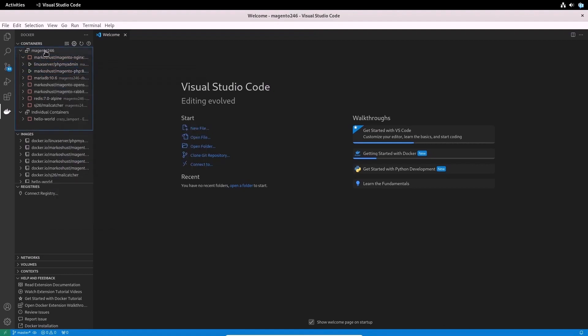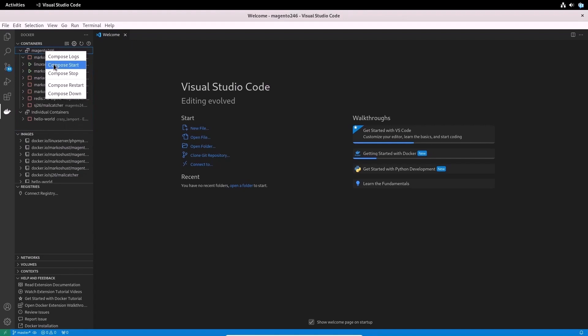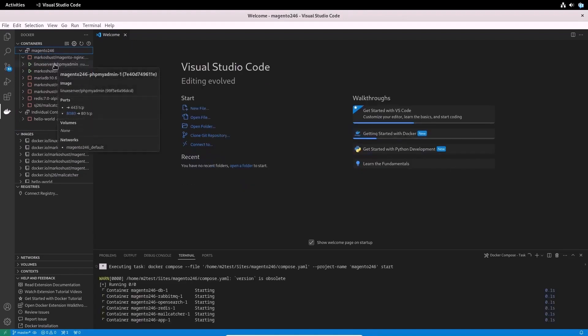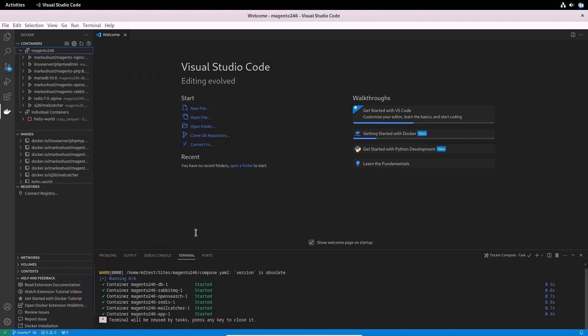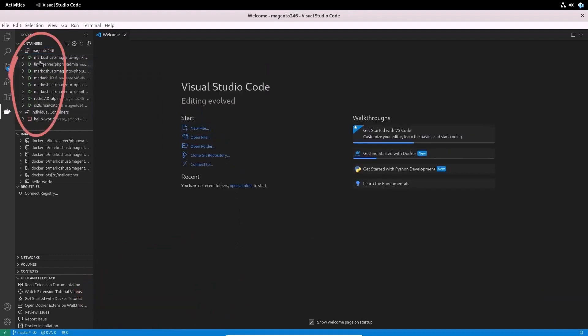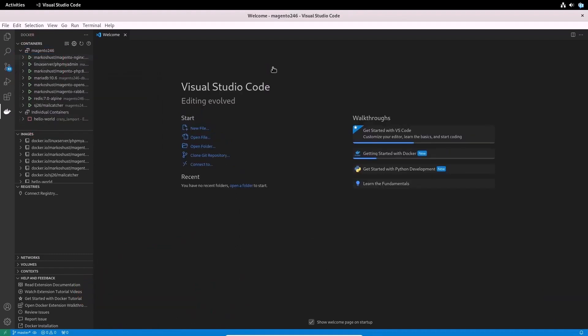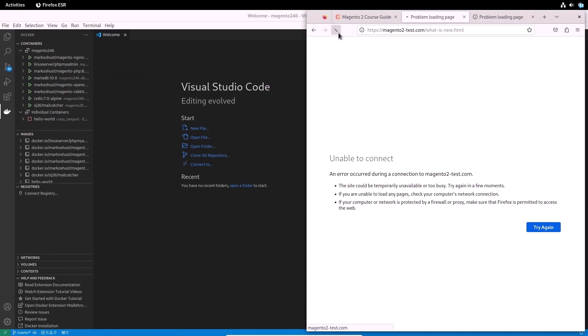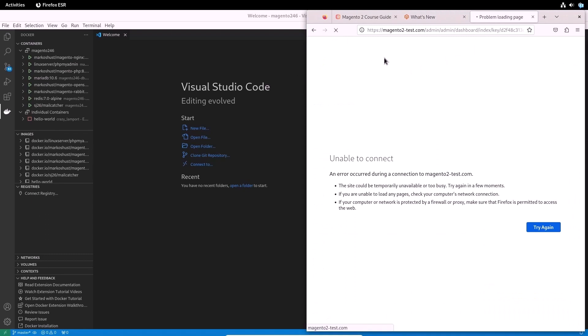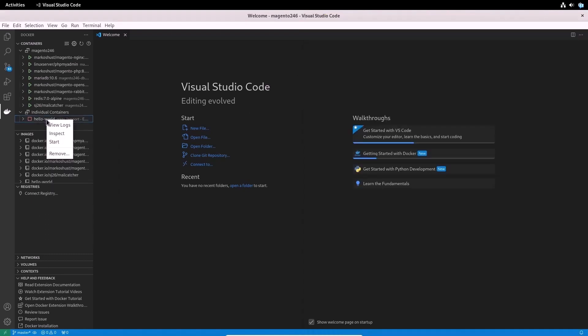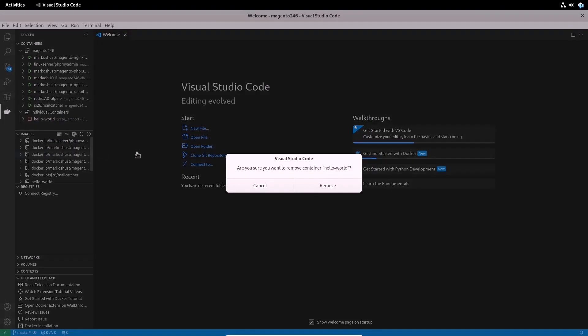Once you have all the docker containers running, your site should work fine. Thank you for your attention. See you at the next lessons.